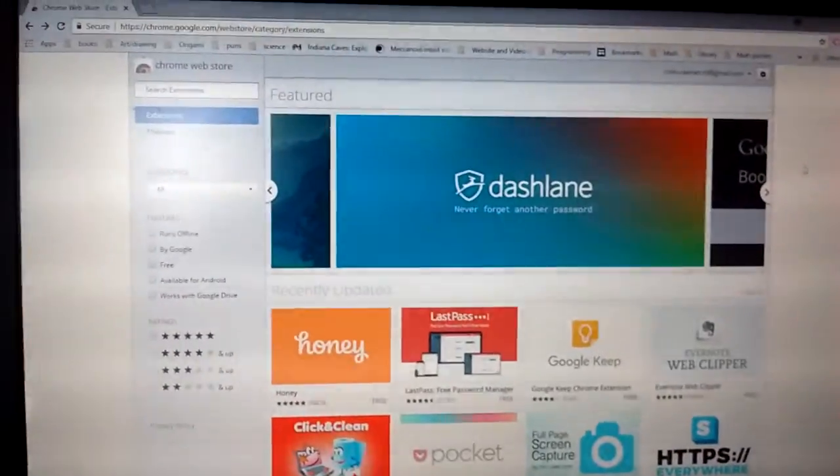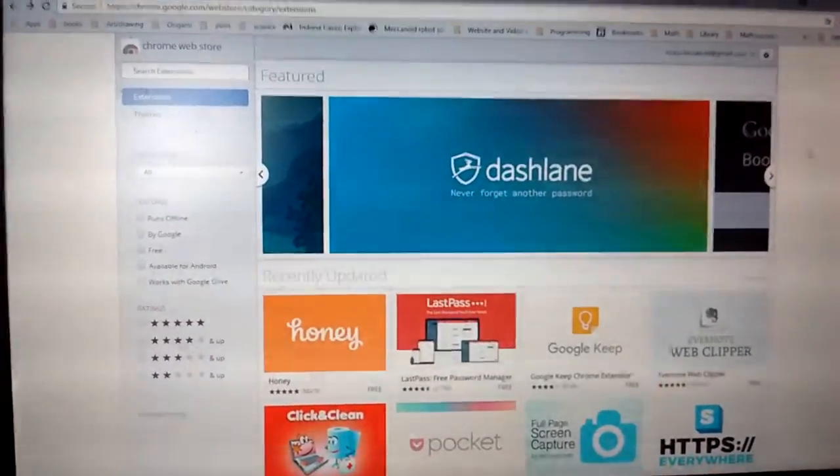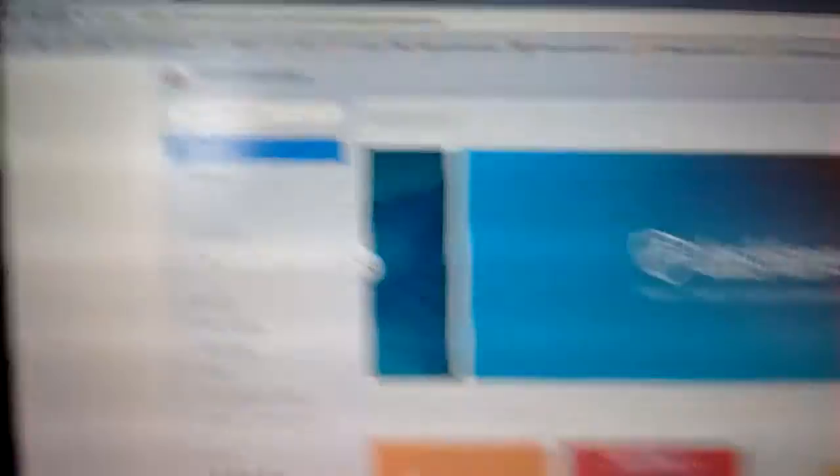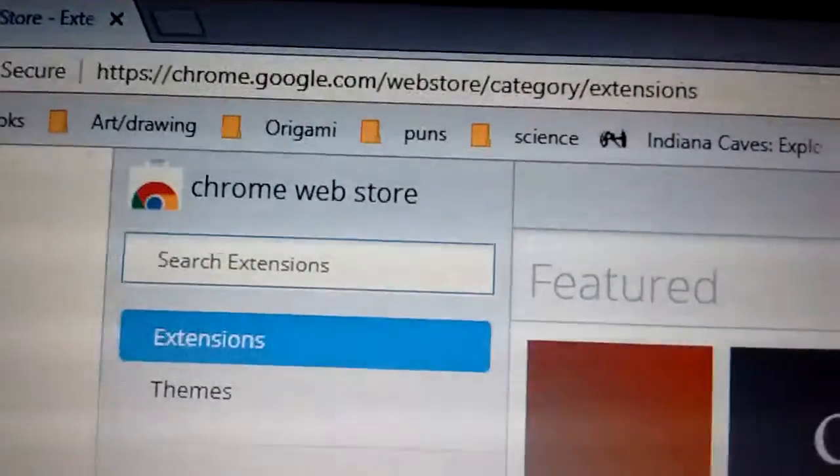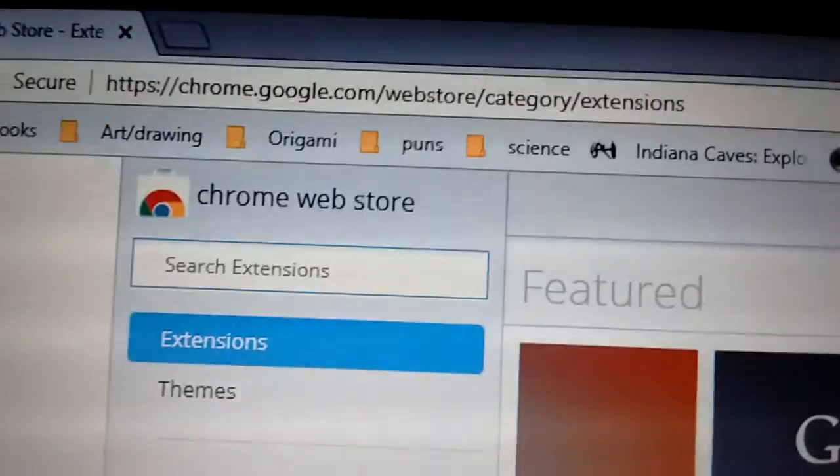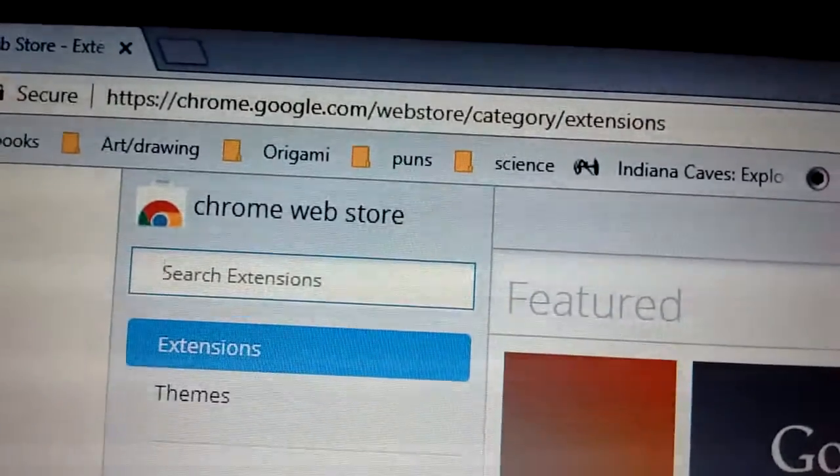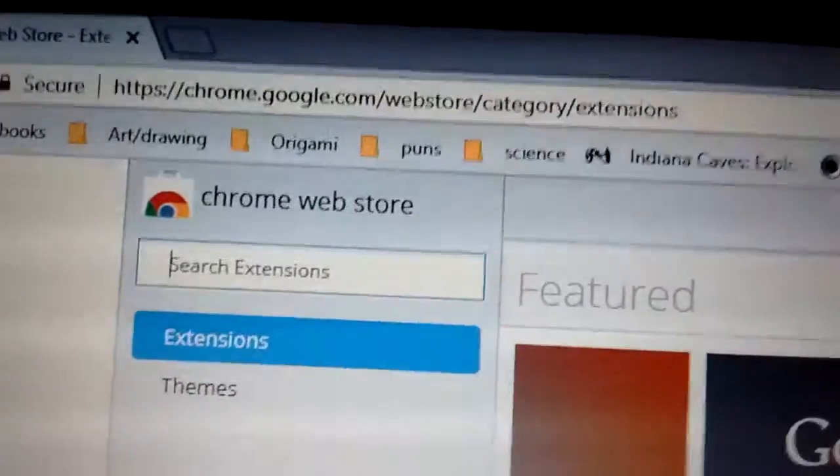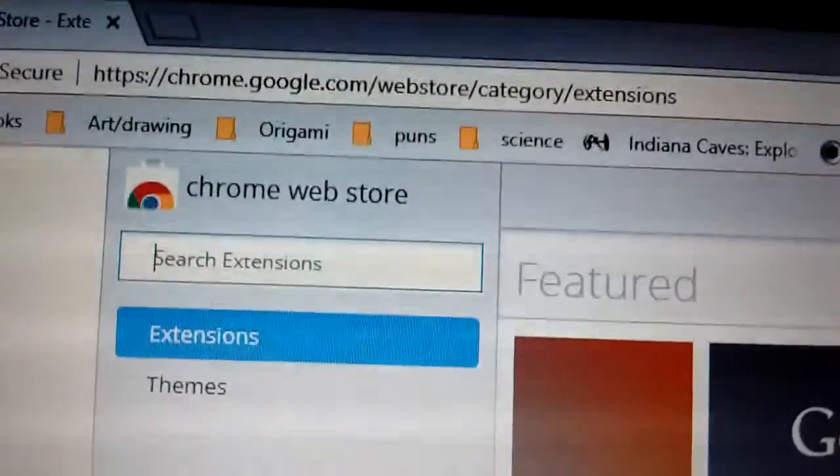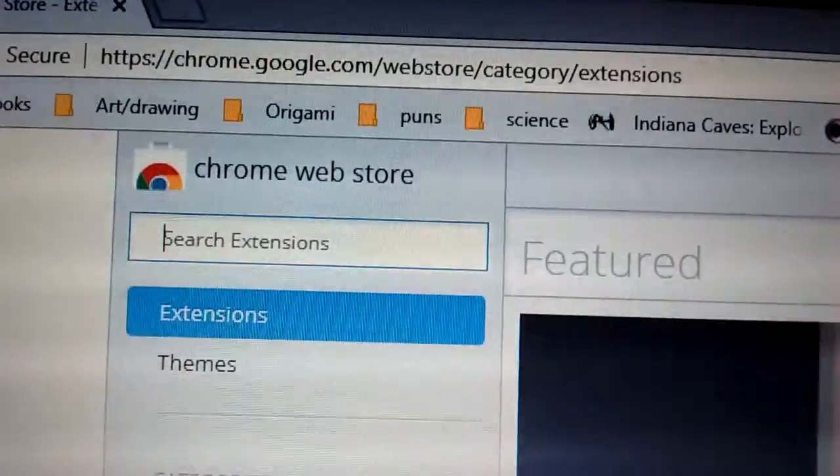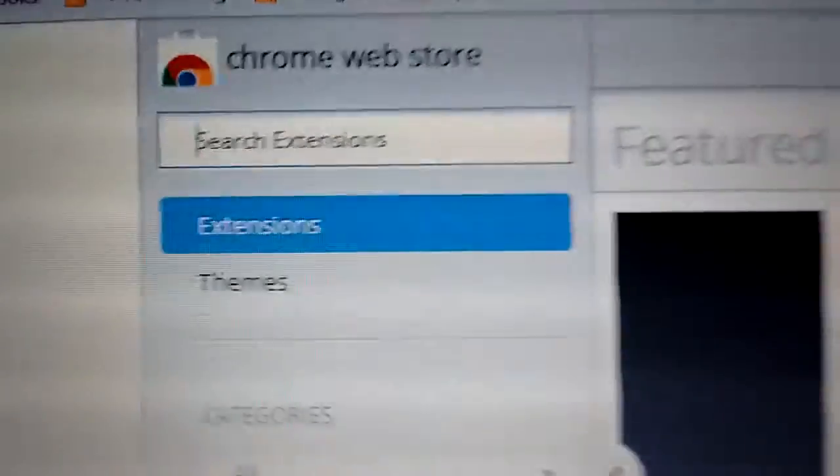So what you're going to do, you're going to go to the Chrome Web Store, which is chrome.google.com slash webstore slash category slash extension.